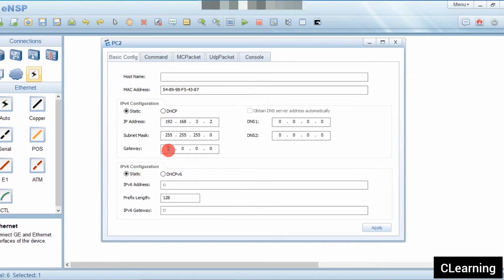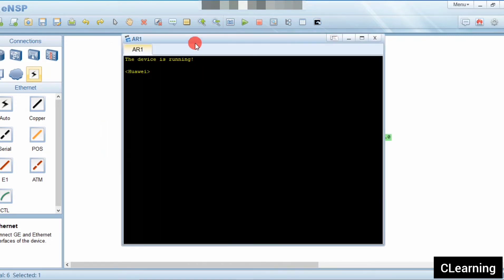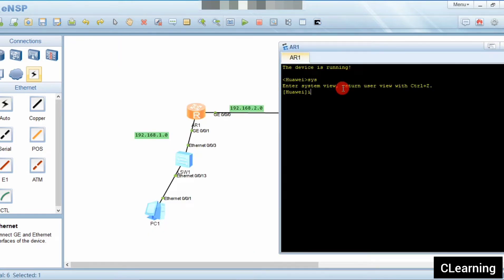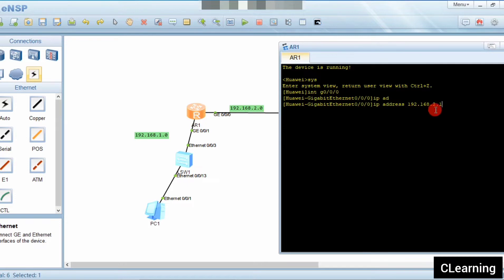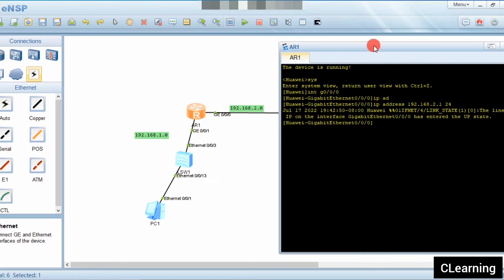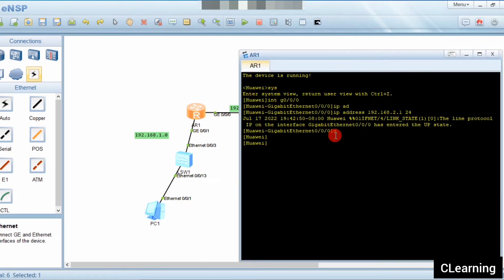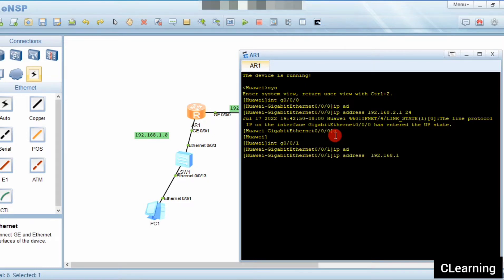This is the gateway address. Now we will assign IPs to the router interfaces. We go to system view, then interface g0/0/0, and assign IP address 192.168.2.1 — this is on the 2.0 network. Then on interface g0/0/1, the IP address is 192.168.1.1 /24.